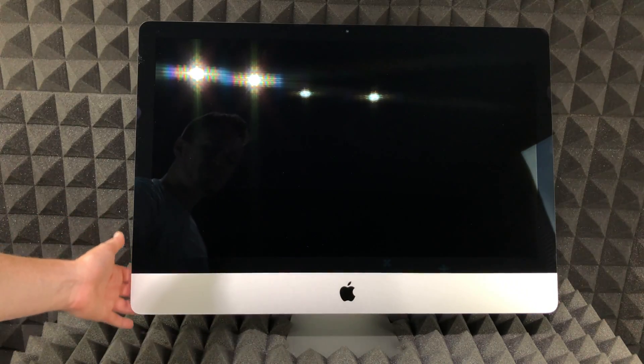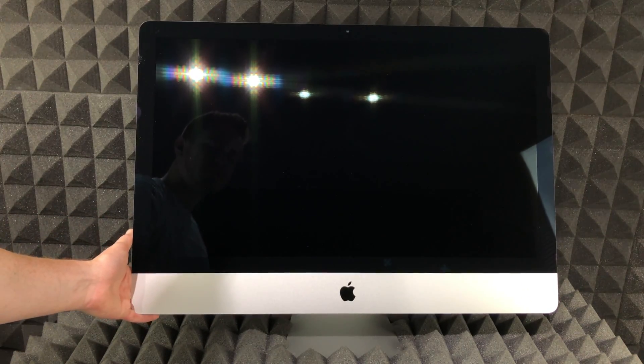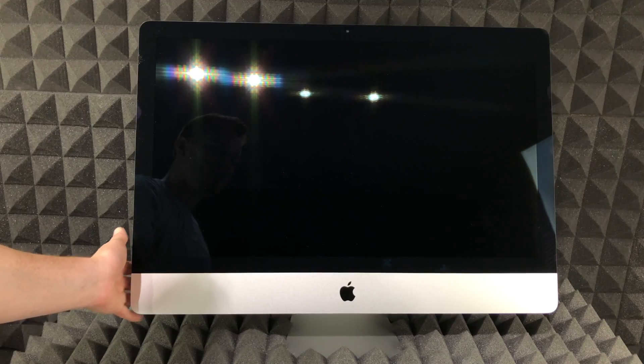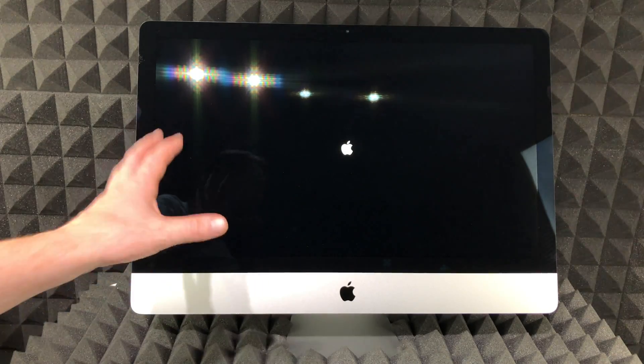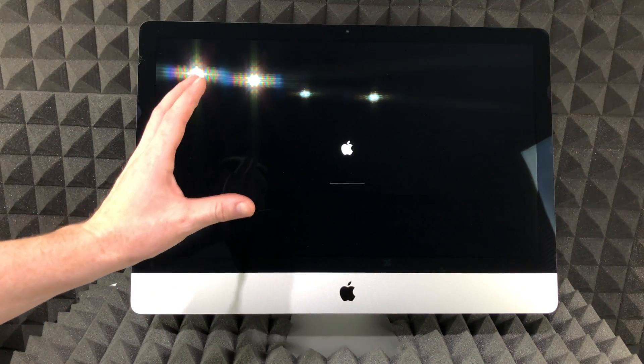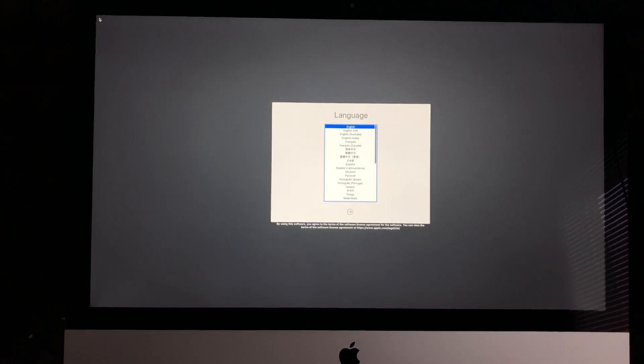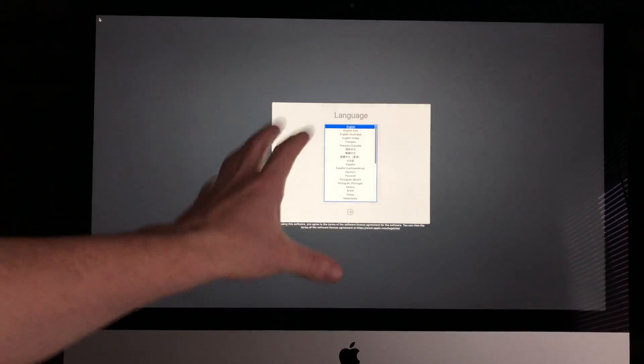Now we'll go ahead and turn it on. Remember that your button's on this side, on the left-hand side. Just press it and wait for the Apple logo to load up.